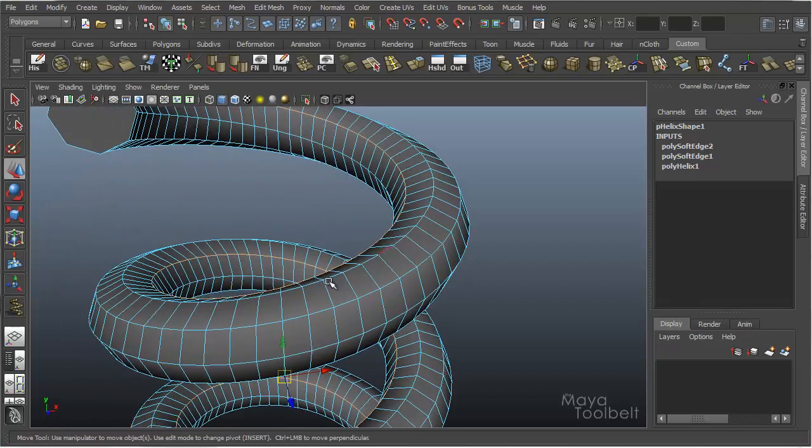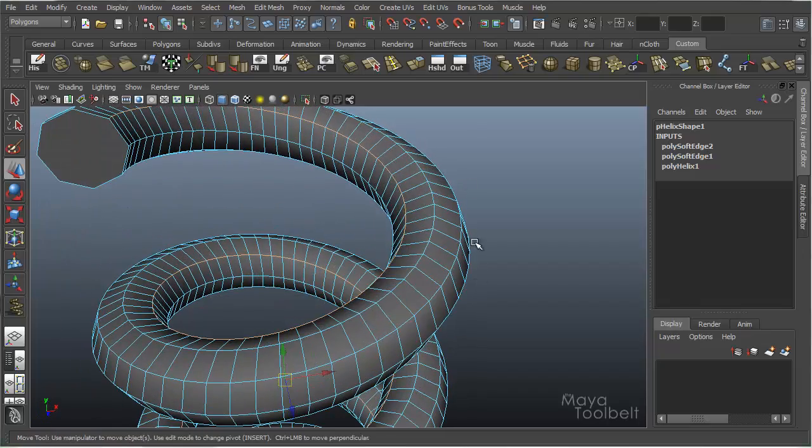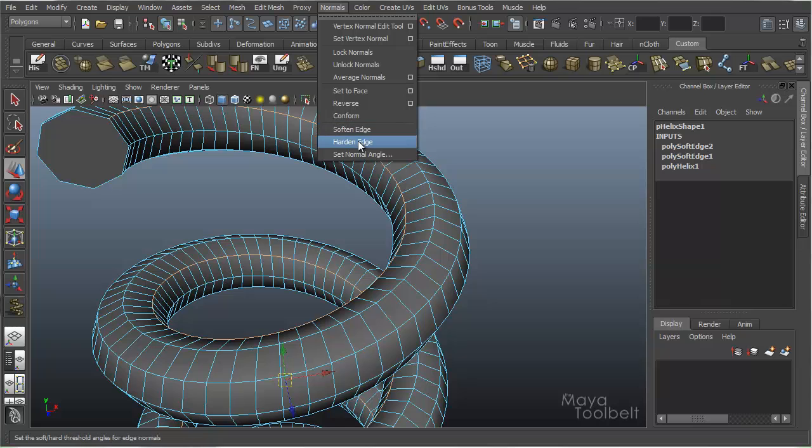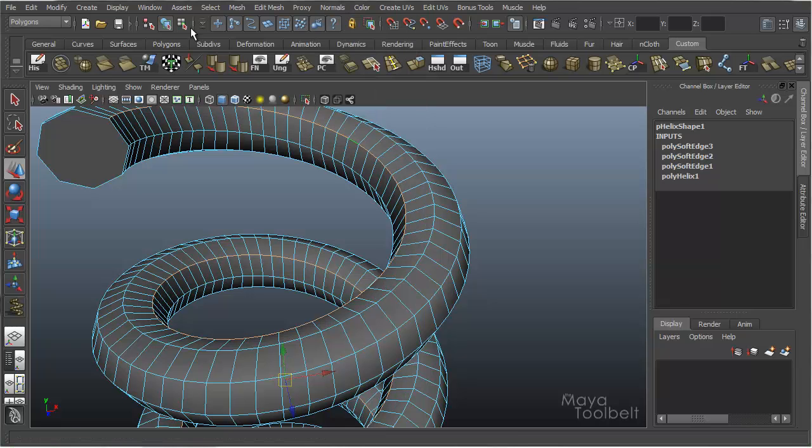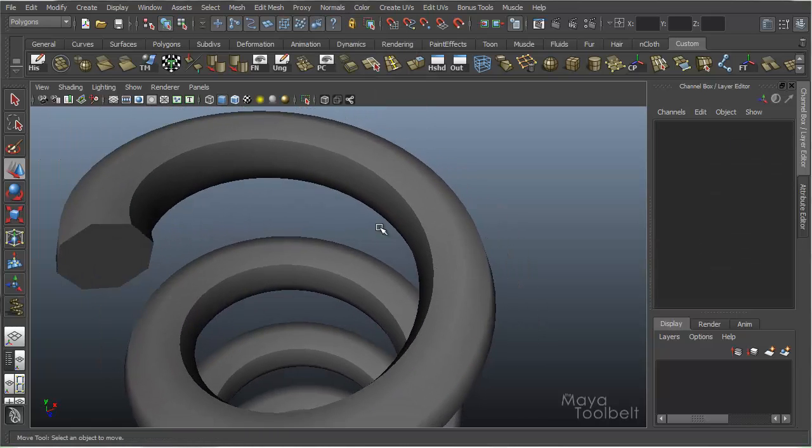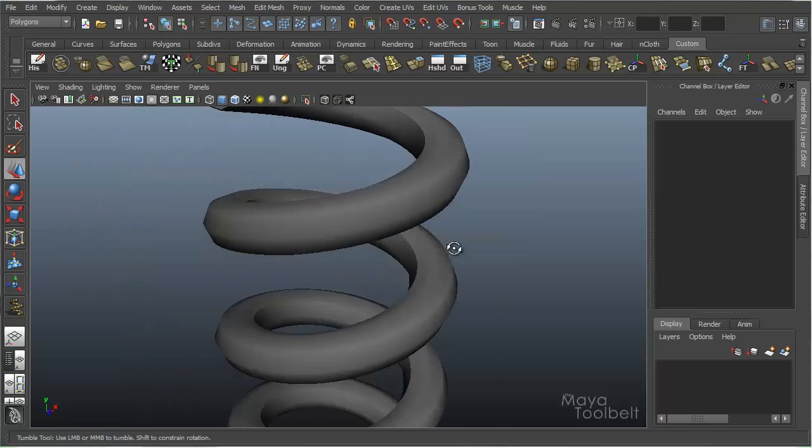And with just that one edge loop selected, if I go to Normals, Harden, you'll notice the difference. Now I have that hard line along that edge loop.